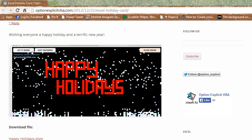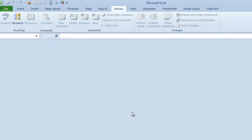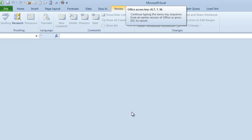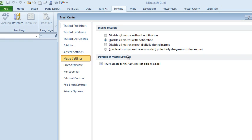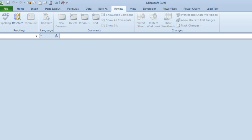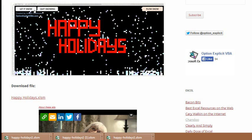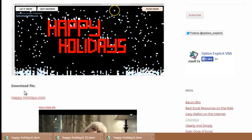Now before you open this in Excel, if you've never used macros before, you're going to do Alt-T-M-S, and make sure your macro settings are disabled with notification, the second one, not the first one. If you have the first one you won't be able to use this, and then open the file in Excel.